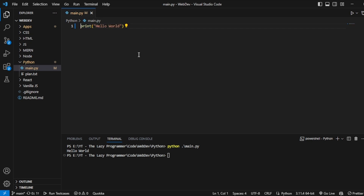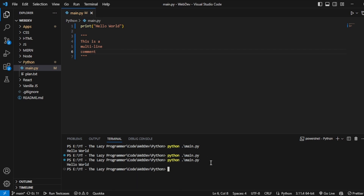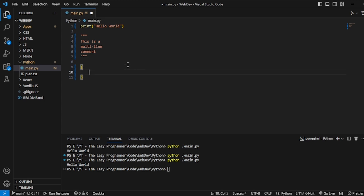Now we'll see how to comment lines — we can comment by writing a hashtag at the beginning. If I execute again, I see nothing because that line is commented. For multi-line comments in Python, we can use three single quotes or double quotes. Now if I execute, I only see hello world because the multi-line comment does nothing. Python works with indentation rather than curly braces like C# and Java — we will check that out soon.